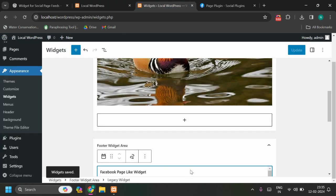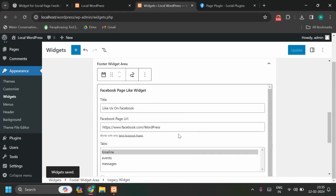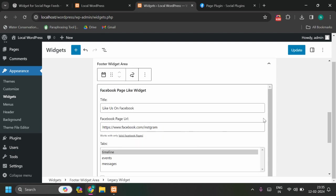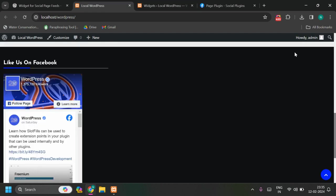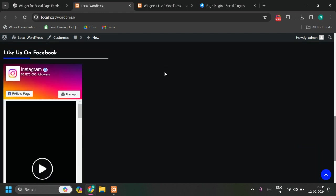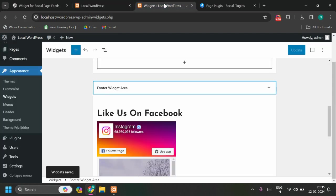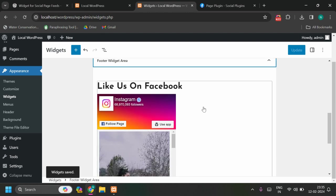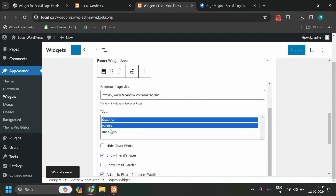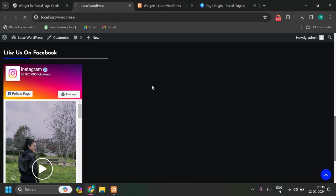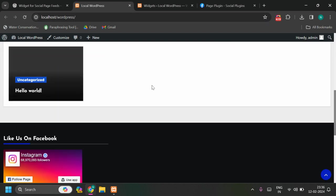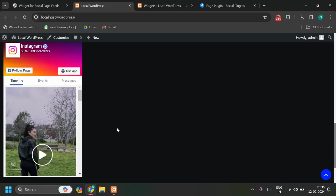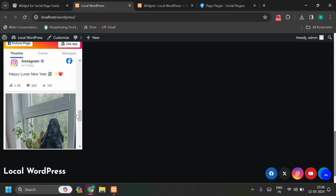Update, and it will be added to footer here. This is working fine. Let me update a few values. Here let me change to Instagram, for example. Let me update, and now you can see the feeds from Instagram. You can also select Events, Messages, and you will see these two tabs, Events and Messages as well. Now you can see the feeds here, so this is working fine.